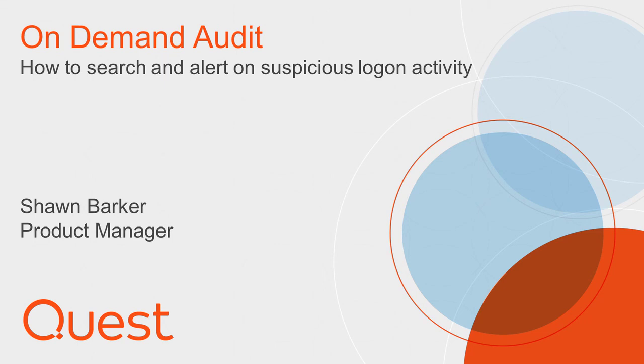I'm Sean Barker, Product Manager at Quest Software. Today I'm going to demonstrate how On-Demand Audit can simplify the searching and alerting on suspicious login activity in your Active Directory, Office 365, or hybrid environment.